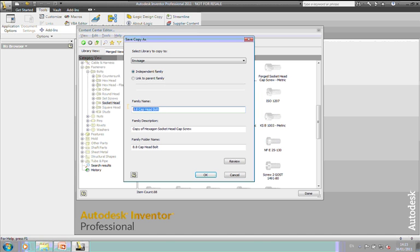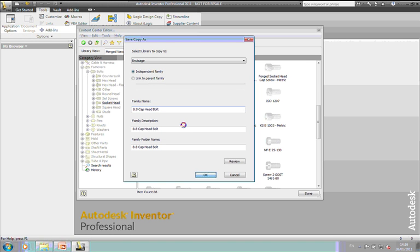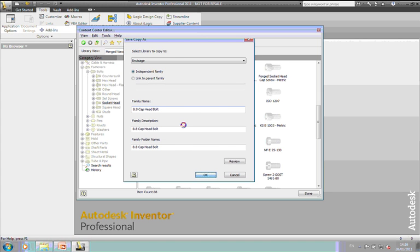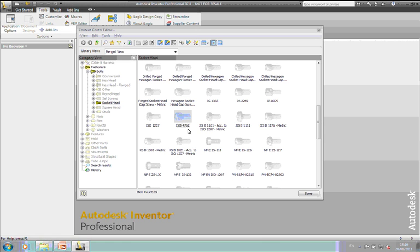And we'll give it a description as well. Now this is what will come through to the browser in the assembly tree. So when you start inputting these into an assembly, what you see in the browser on the left-hand side will be the family name followed by the size. So you want to keep these as short as you can. Okay, on that, and what actually happens is it copies the data from the read-only database into my Invisage read-write database.